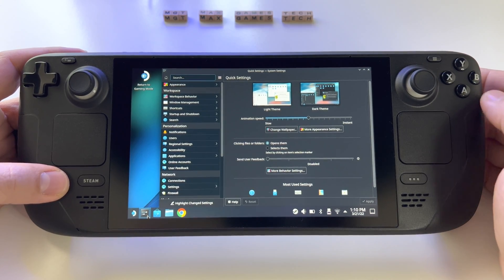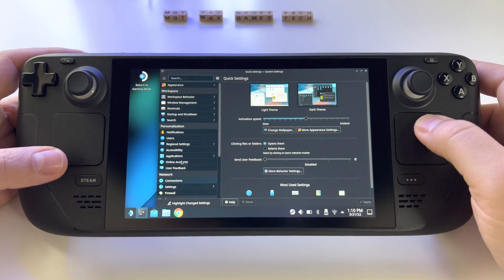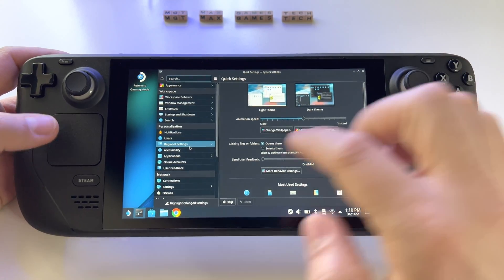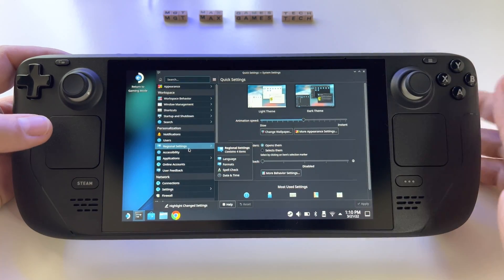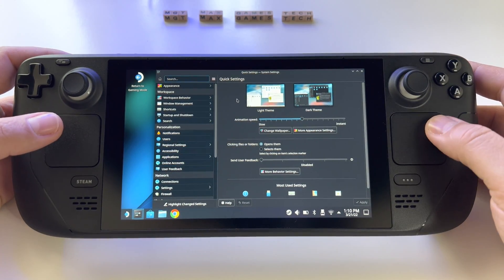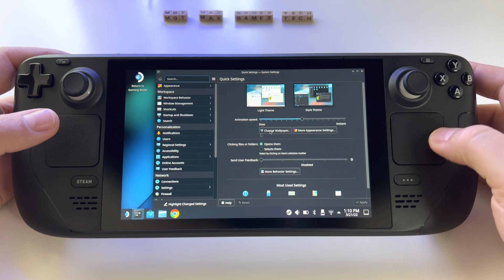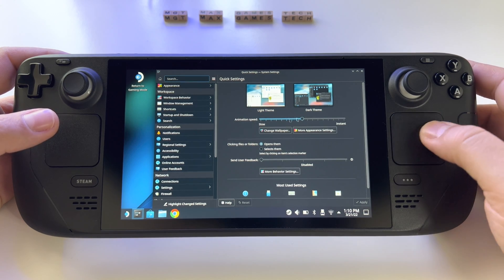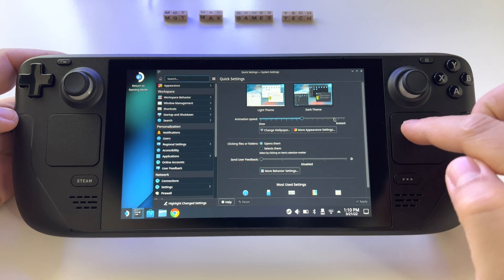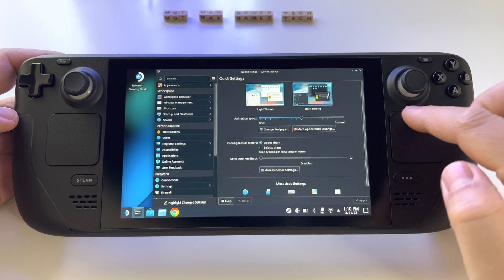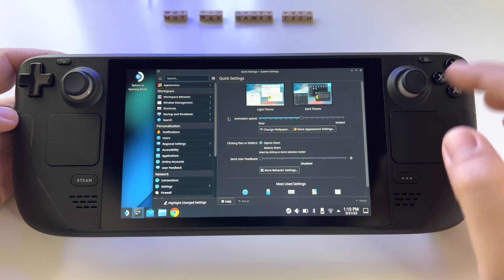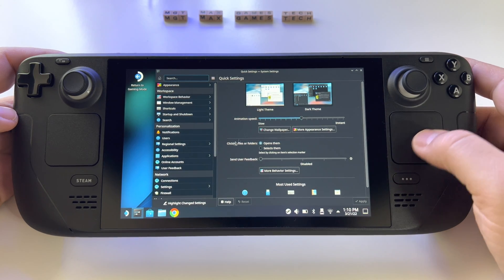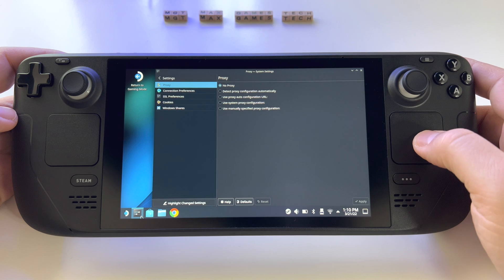Or you can use the two trackpads. You have the possibility to use the trackpad like this — it's very responsive and you can do a lot of things with it.